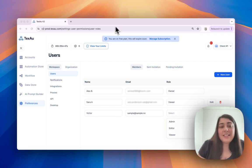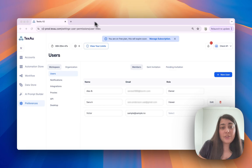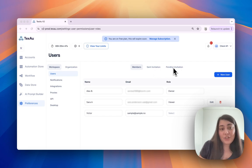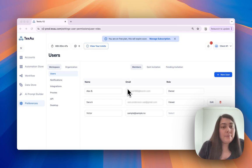Let's start with the users section. Here you will find three tabs: members, sent invitation, and pending invitation. Starting with the first tab, members.